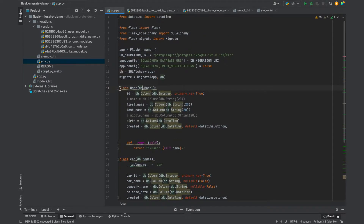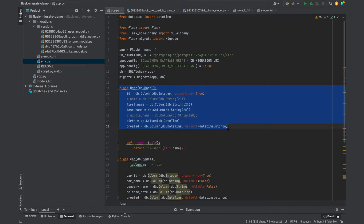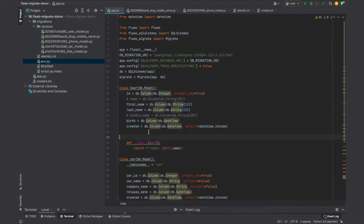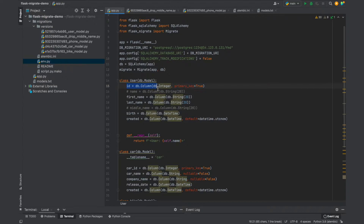In SQLAlchemy, every table is created in the form of a class. You can see this is a user class, which is actually a user table. SQLAlchemy is an ORM which allows us to communicate with the database in the form of objects and classes, which helps us connect to any database. The same code can be used for a MySQL database just by changing the URL. Tables are created in the form of a class, and each attribute is a column. I'm creating an ID column, which is an integer and a primary key, passing a few arguments to the column.